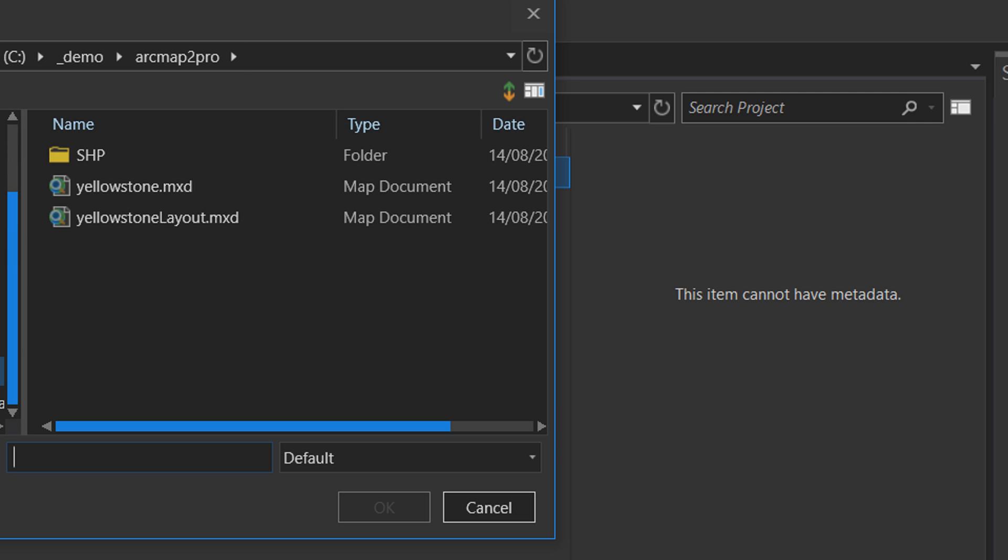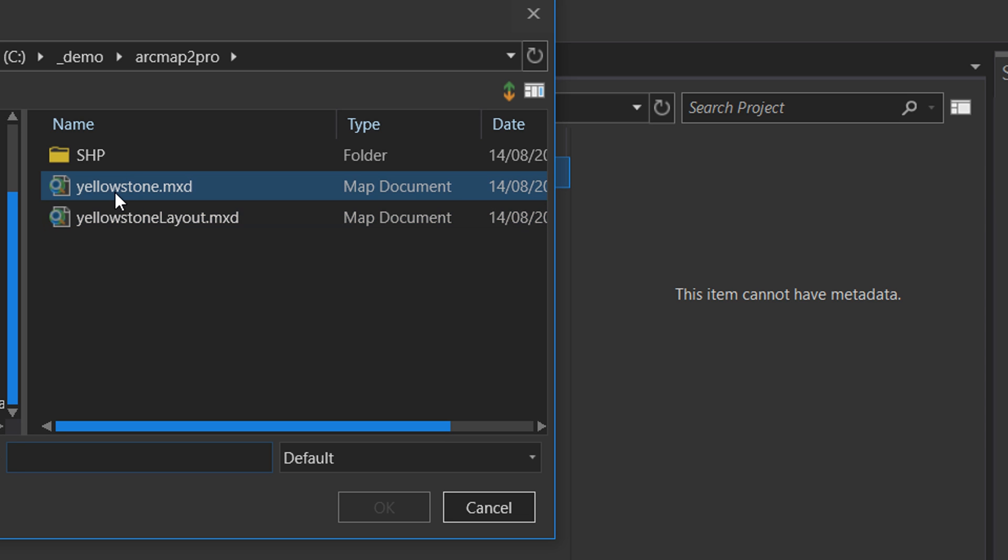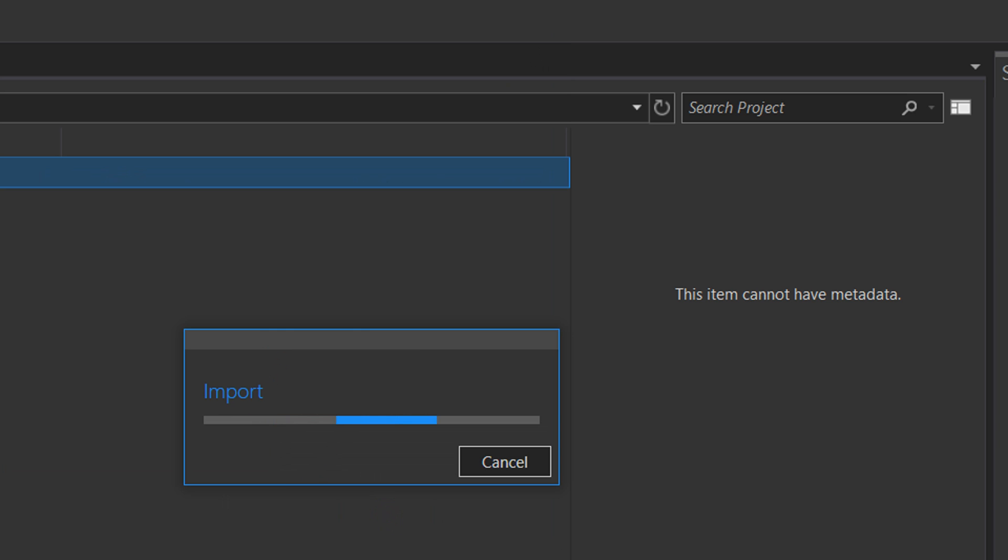That's in for me C demo and ArcMap to ArcGIS Pro, and I'm going to go with Yellowstone MXD. I'll just select that.